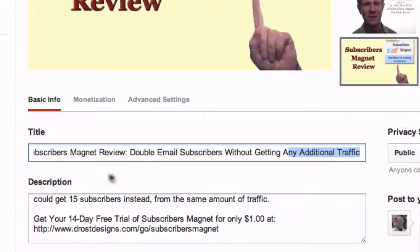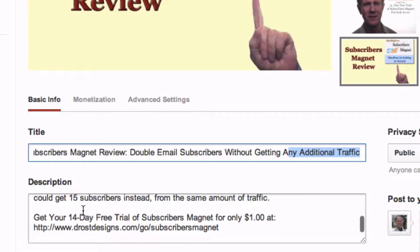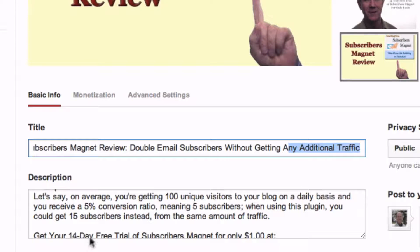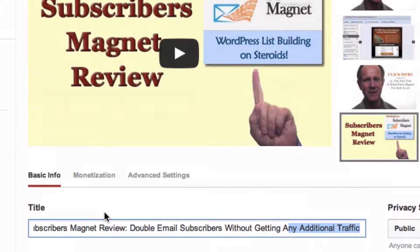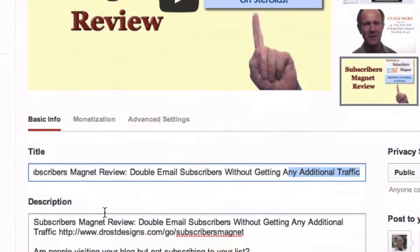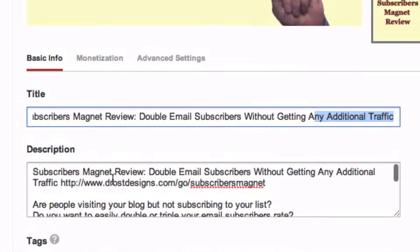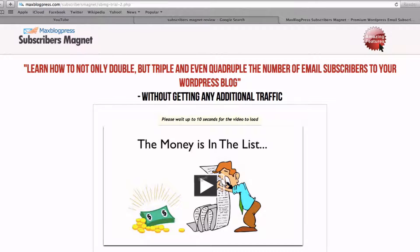Number 3: Fill out your description. In your description, you're going to repeat the title at the top — so here I've got 'subscribers magnet review, double email subscribers without getting any additional traffic,' same as the title. Then followed by the website address to this page, which is the trial page for subscribers magnet.